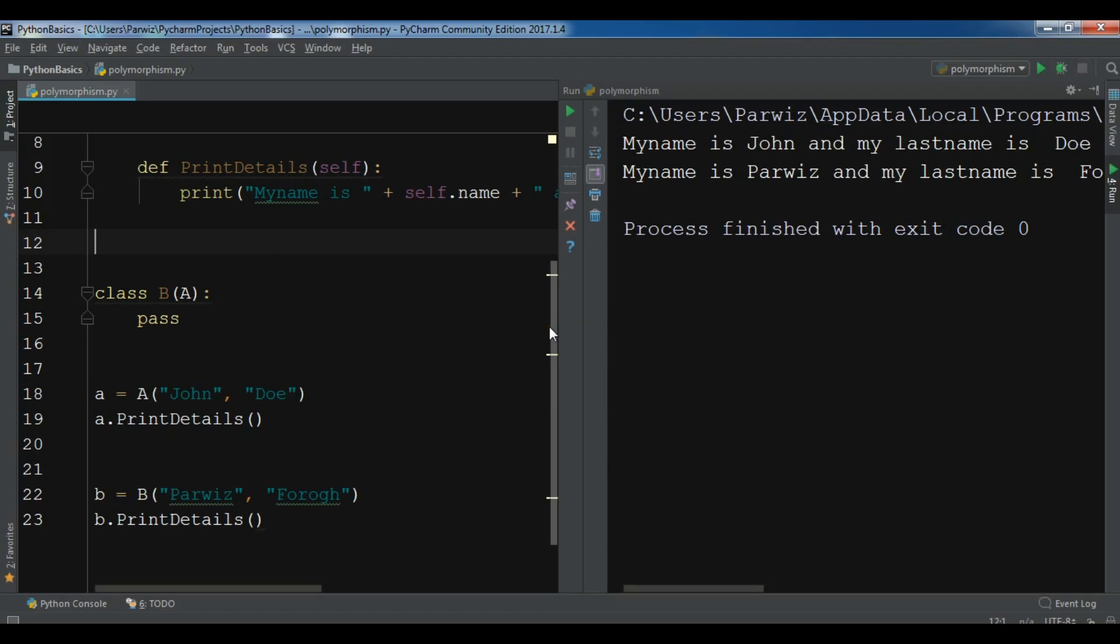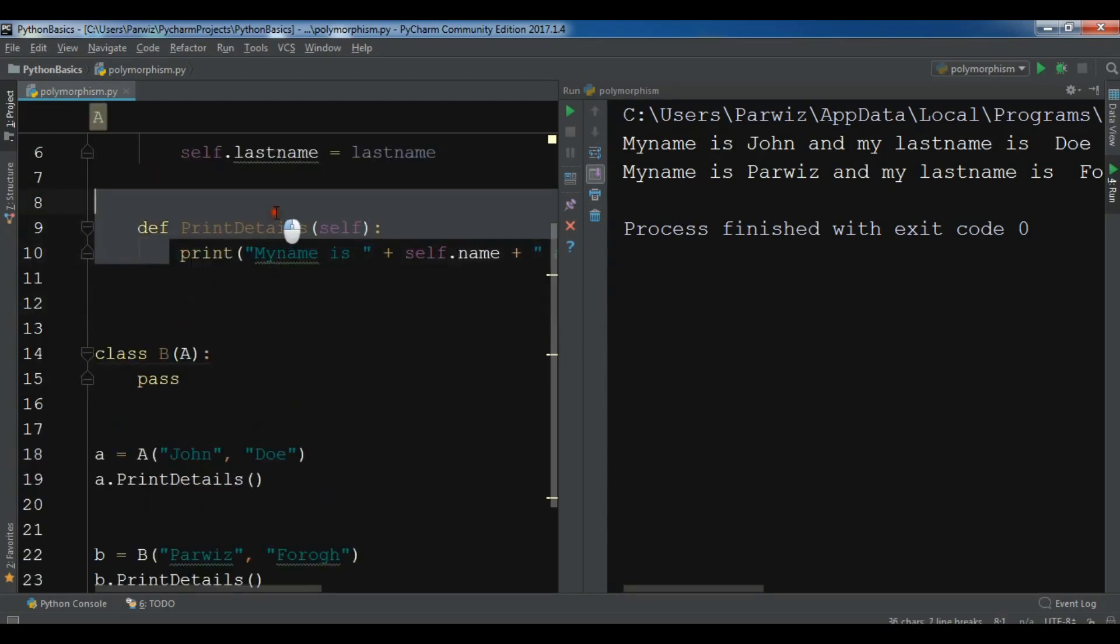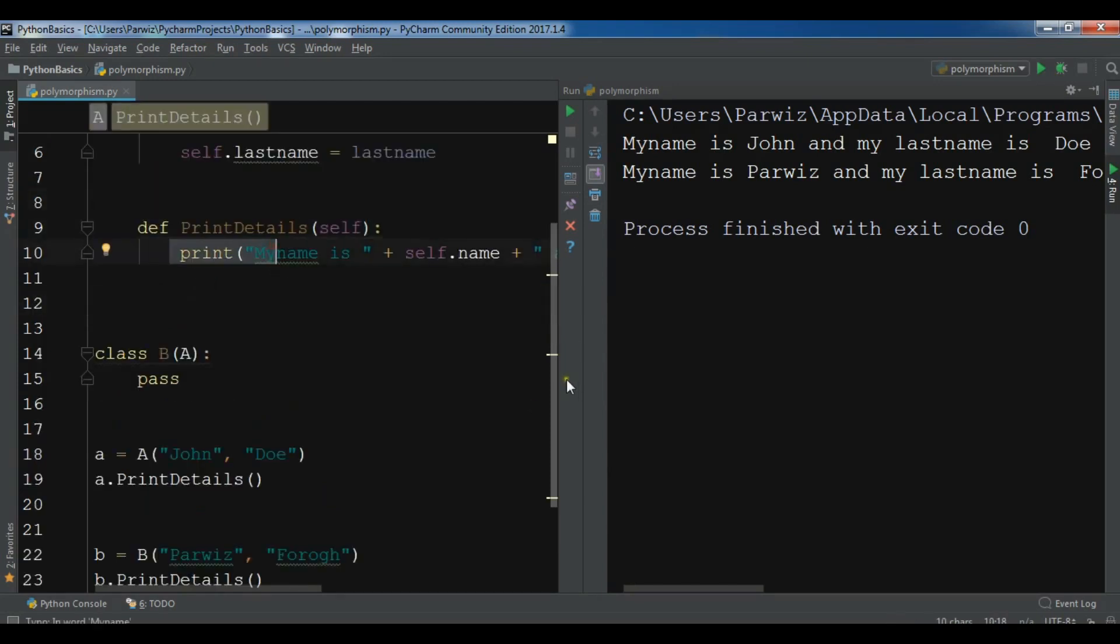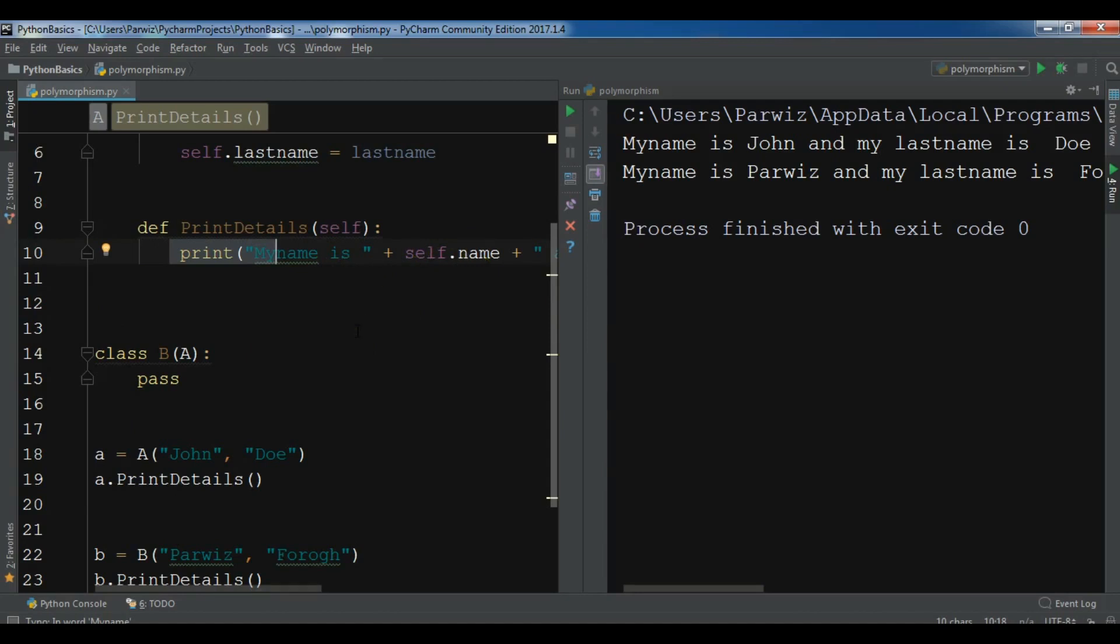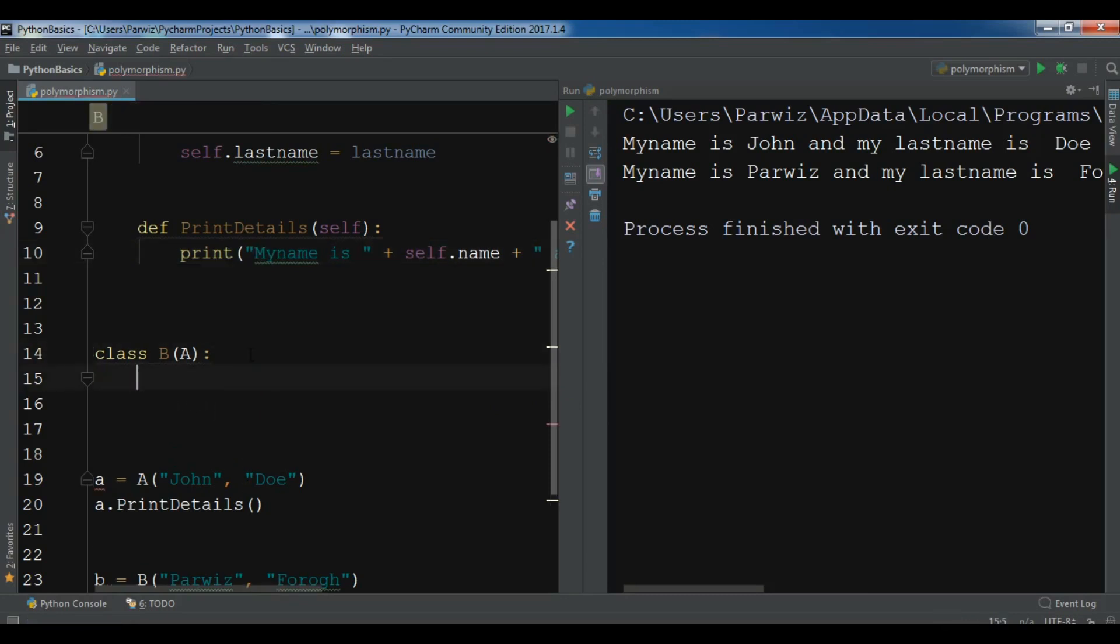But I have said that in the definition of method overriding that in some scenario, you need to change the functionality of this printDetails. Because you don't want this. For example, you also want to print in your child class B, you want to print the name, lastname and also the email address. So for this, now this is called method overriding. Let me create in here. In my child class, let me bring some change.